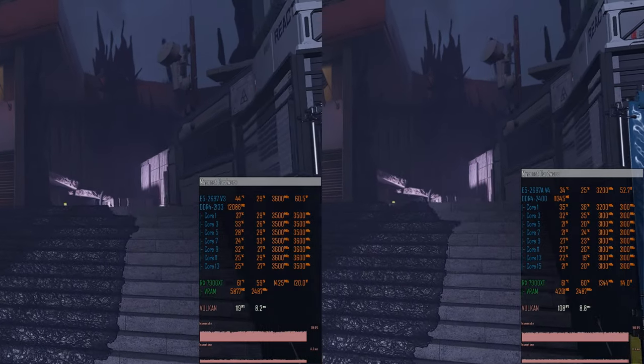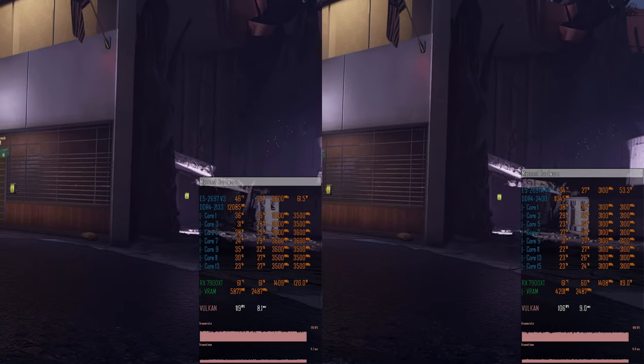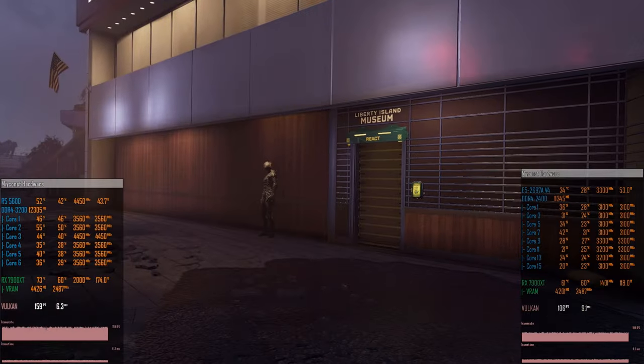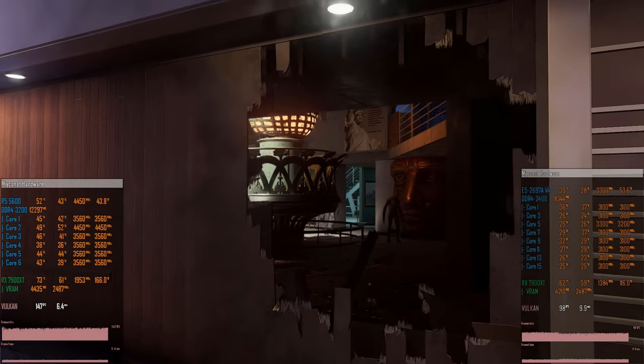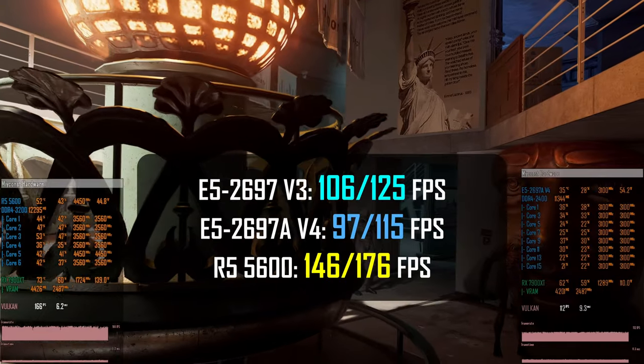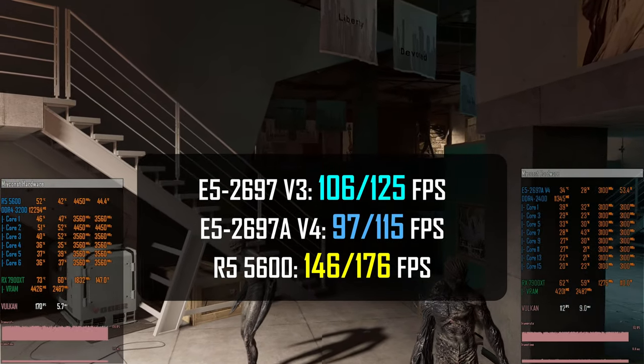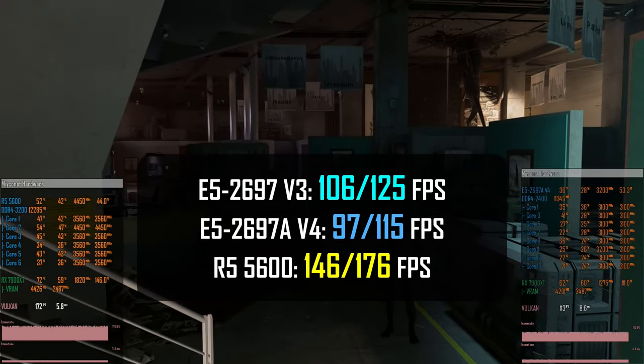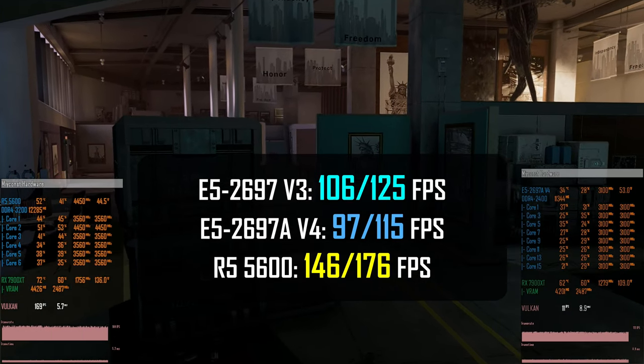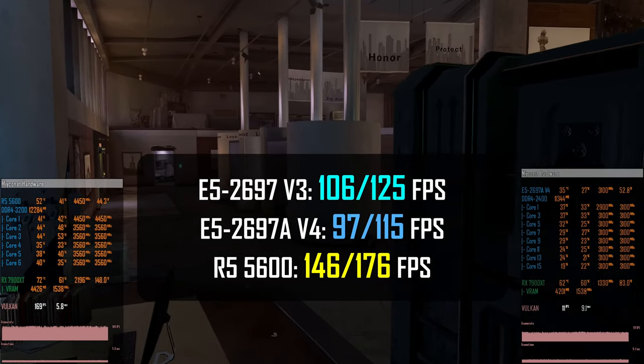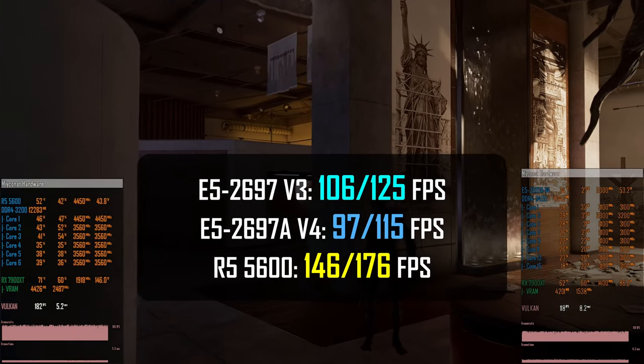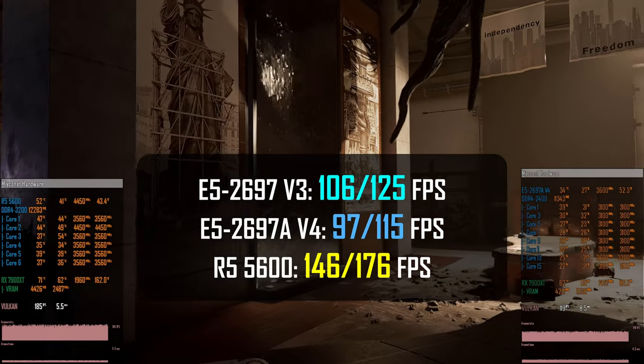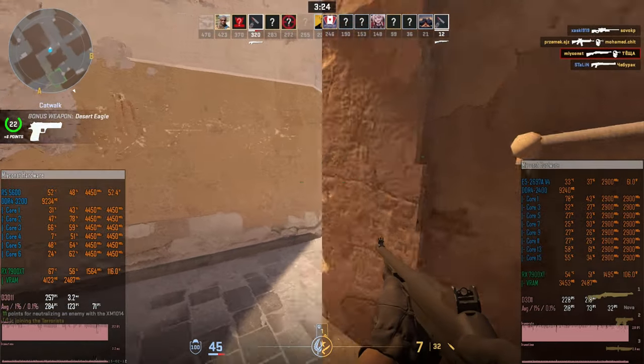Rainbow Six Extraction is a fast-paced shooter that uses Vulkan API. I don't know what has happened with the game, but after the latest updates, the FPS numbers with the Xeon CPUs went down significantly. Here, I test using medium preset with manual resolution scale set to 100%. Xeon E5 2697 V3 is able to render 106-125 FPS. E5 2697 AV4 is not able to catch up, it delivers only 97-115 FPS. And Ryzen 5 5600 is significantly faster. It renders 146, 176 FPS. As you can see, minimum FPS with the Ryzen 5 5600 is faster than average FPS with the Xeon E5 CPUs.